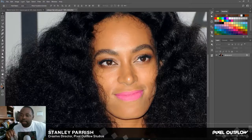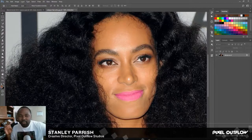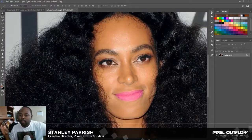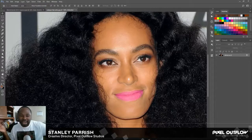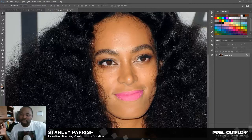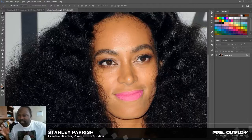A lot of people when they do this just brush around the eyebrows. But if you just use a brush tool, you're going to lose some of that texture on the face. So I'm going to show you how to do this but maintain that texture on the face.